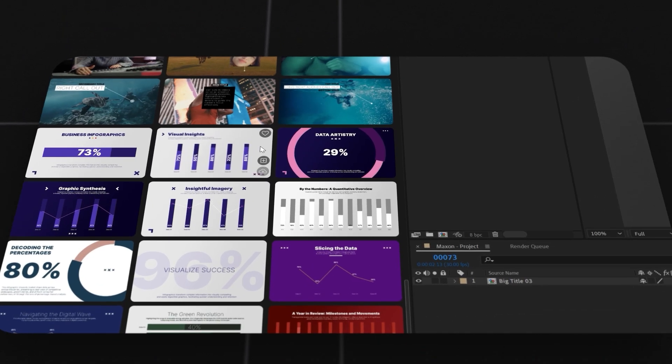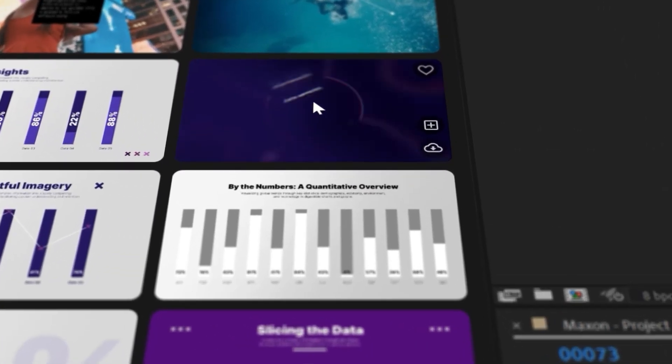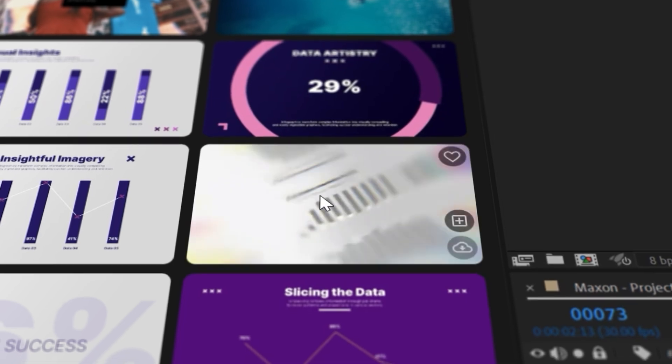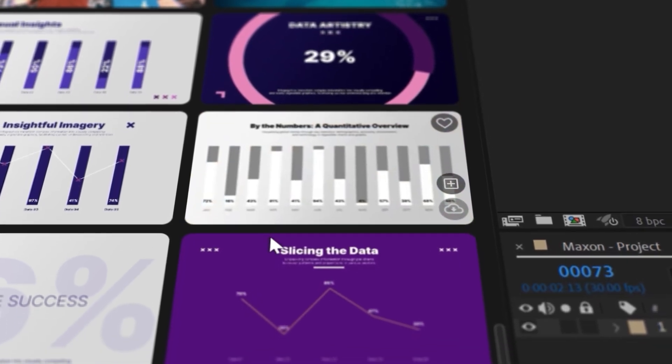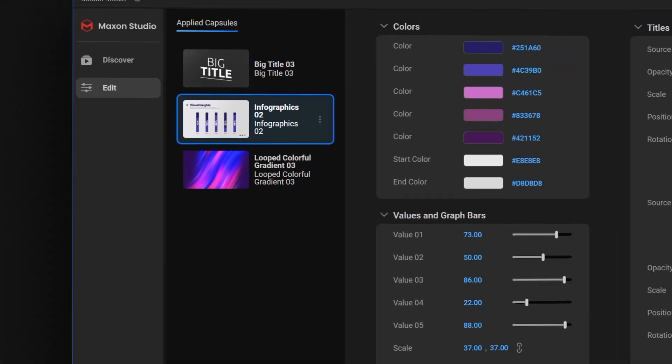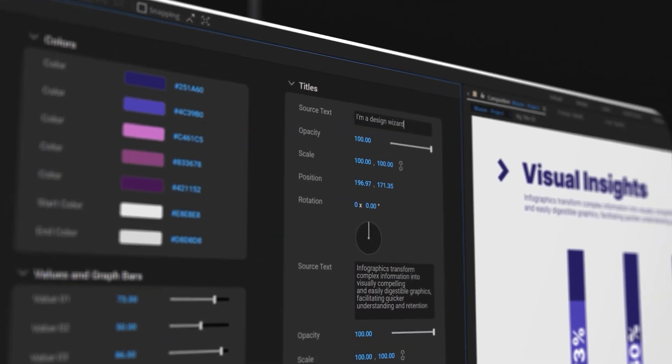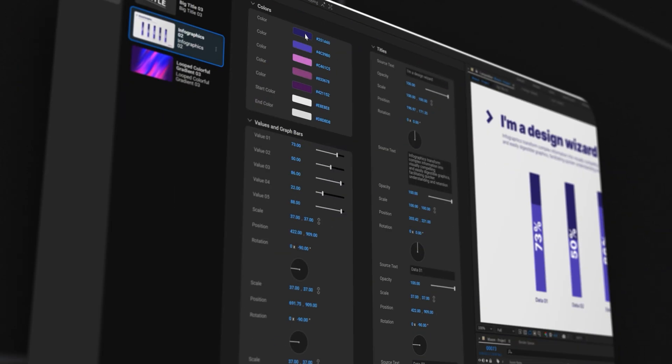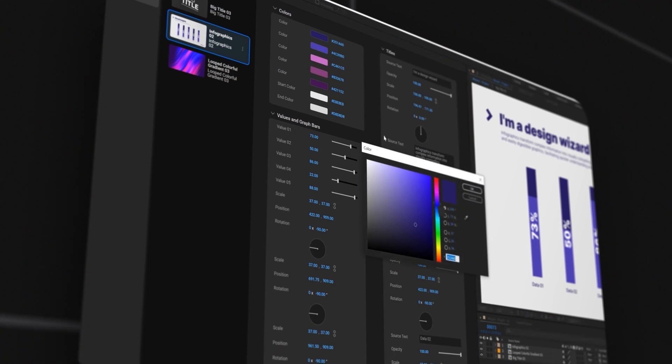The best part is you don't need to be a design wizard or spend hours tweaking every little detail because user-friendly controls make it easy to tweak text, colors, and more to match your vibe.